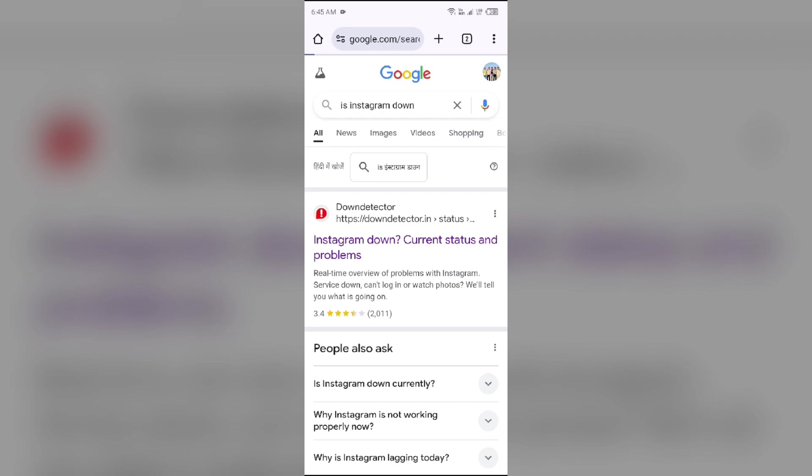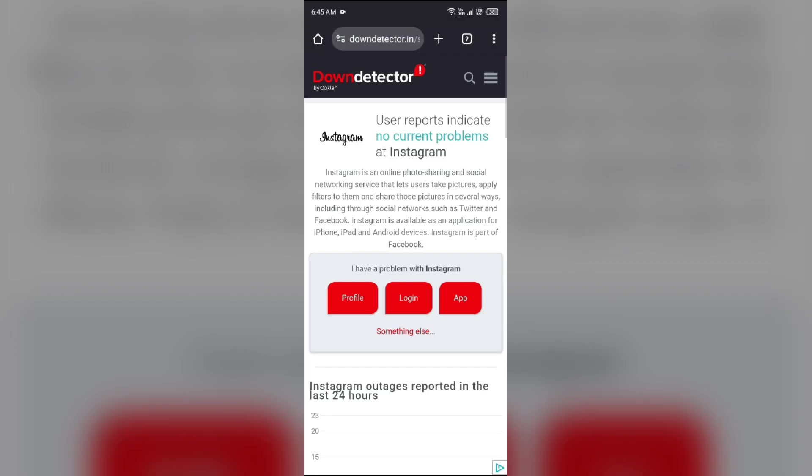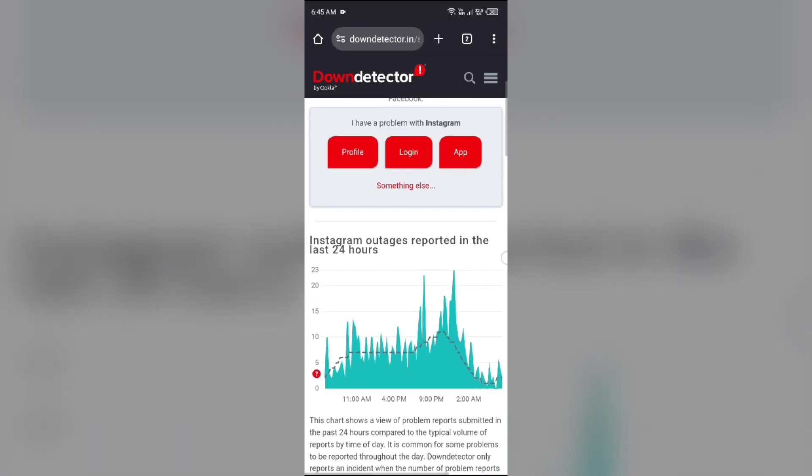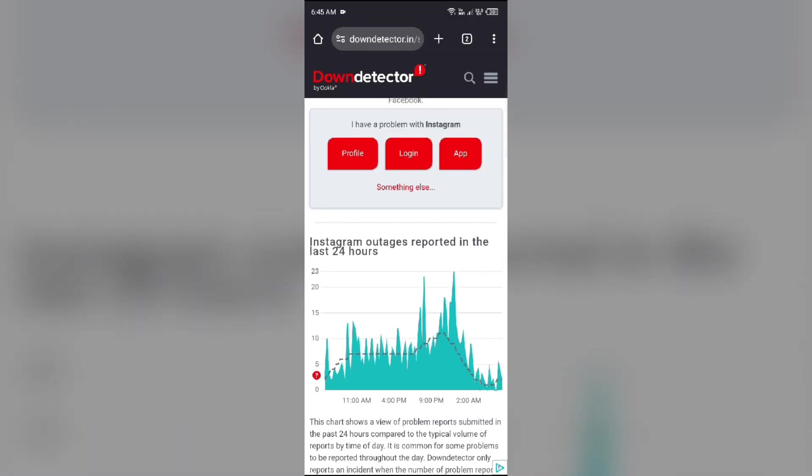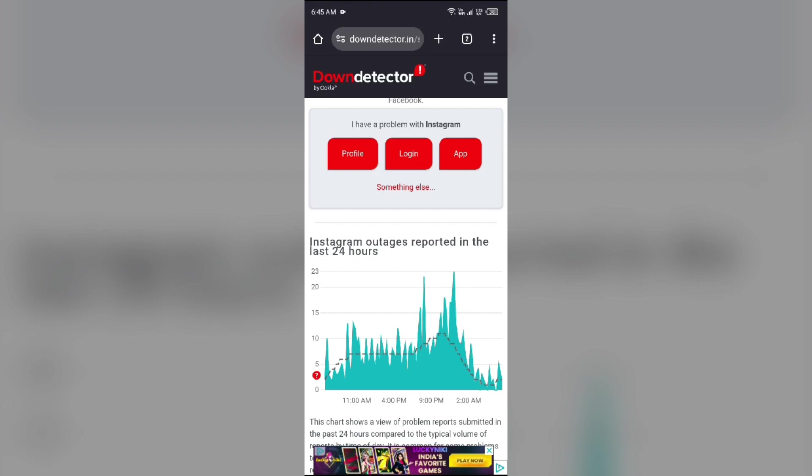You simply have to select that and after scrolling up, you will see a graph which will indicate Instagram outages reported in the last 24 hours. So from here, you can check the server of the Instagram app.